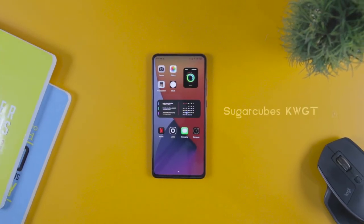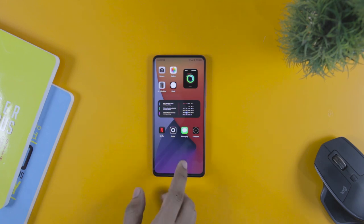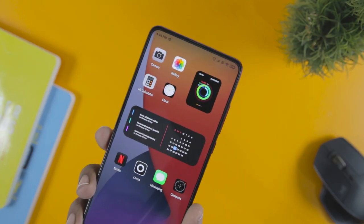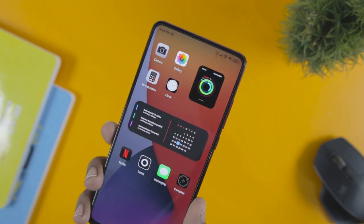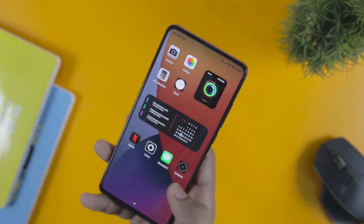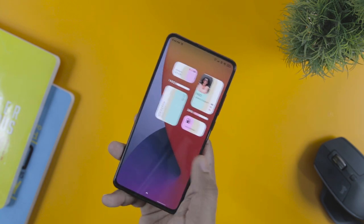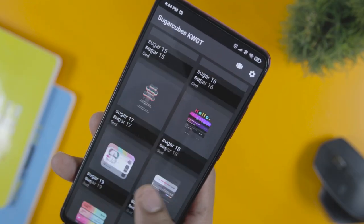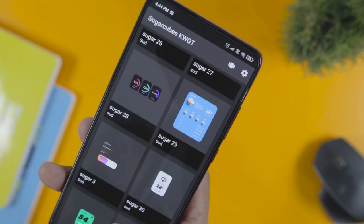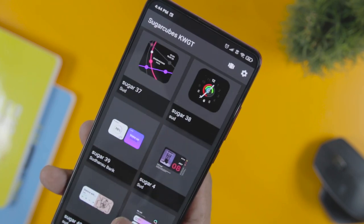Kicking off the list with Sugarcube's KWGT pack, which is easily one of the best widget packs for KWGT currently available. The reason why this is at the top of our list is that it offers the latest iOS 14 widgets for your Android devices. So if you are an iOS fan and wanted to try the latest iOS 14 widgets, this is the one you should go for.